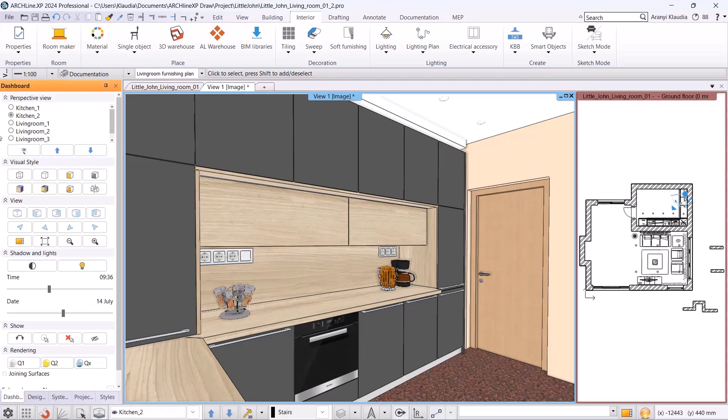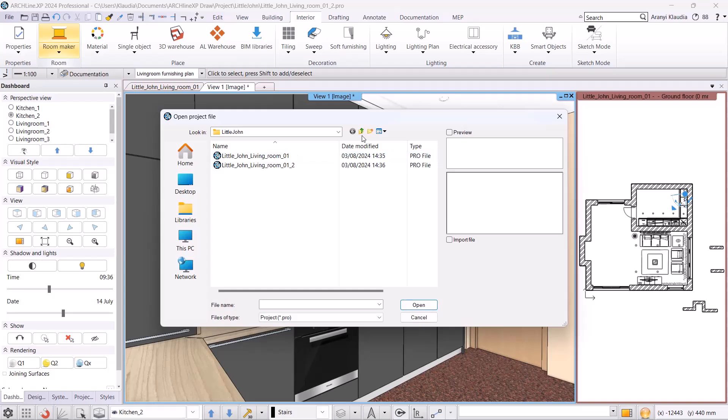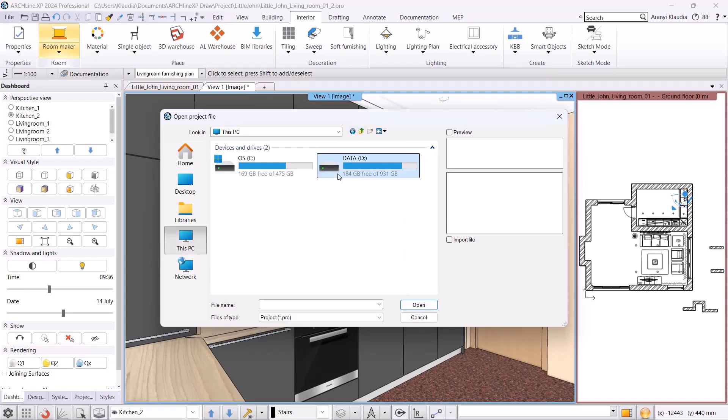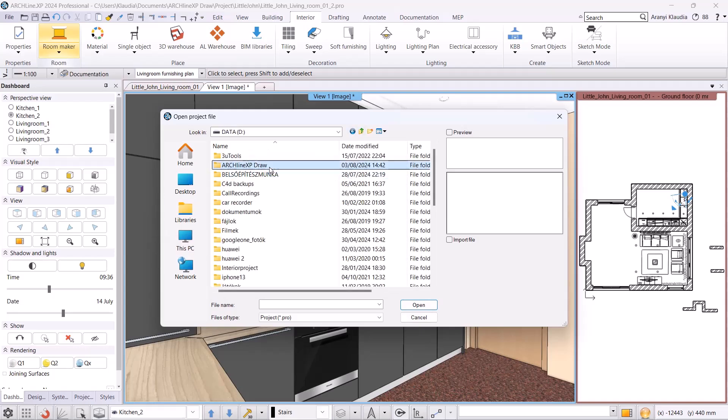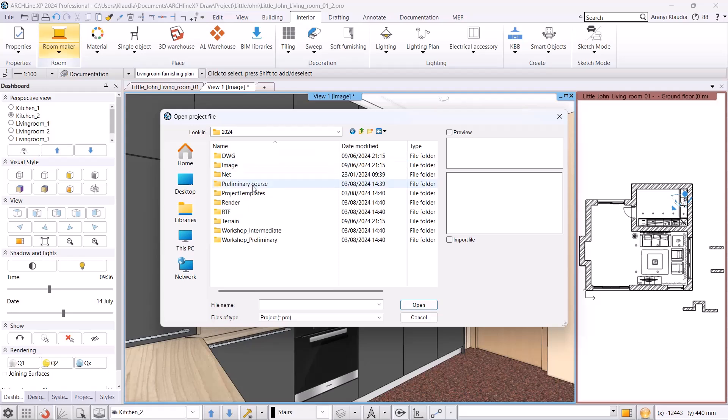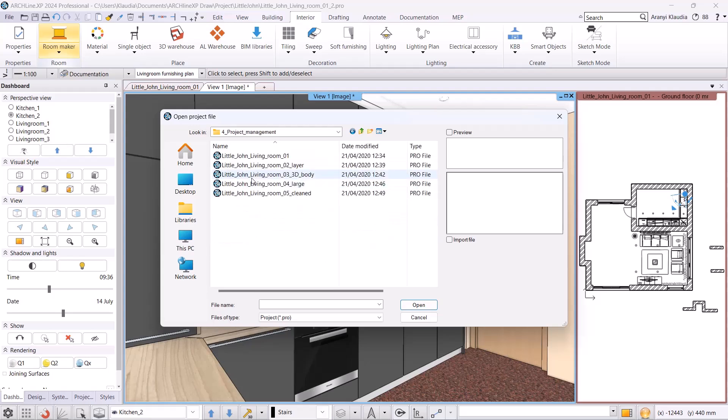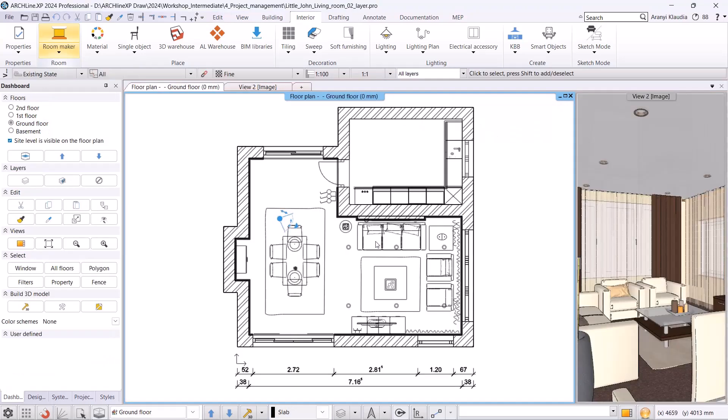The next topic is handling large projects. First I open the ArchionXP Draw folder in the File Manager under Intermediate Course Saving Projects and Managing Large Projects and let's look at the size. The Kis István Living Room profile is 29 MB, which is still considered small. For more serious design, this can even go up to 400 MB.